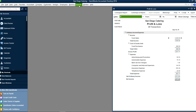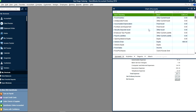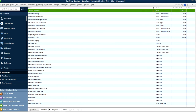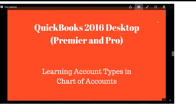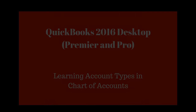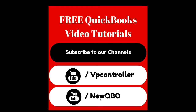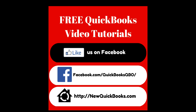In the chart of accounts you can see all the types set up: bank, other current assets, fixed assets, other assets, other current liabilities, equity, income, cost of goods sold, expenses, other expense, and other income. These are the real account types and they flow in this order in the chart of accounts. Thanks for listening — please subscribe to our YouTube channels: VP Controller and New QBO (which is for QuickBooks Online only). Like us on Facebook.